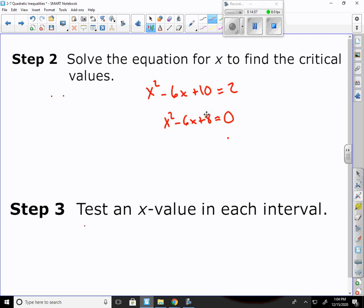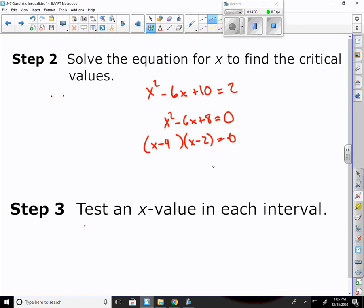I can factor this. 4 times 2 gives me 8. I need negative 6: negative 4 times negative 2 gives positive 8, and negative 4 plus negative 2 gives negative 6. So it factors to x minus 4 times x minus 2. Setting each equal to zero: x minus 4 equals 0 and x minus 2 equals 0, giving critical values x equals 4 and x equals 2.